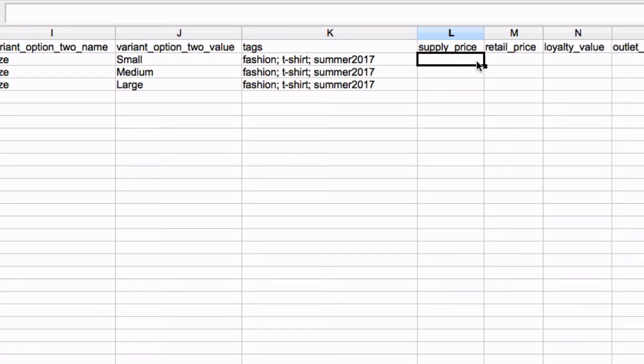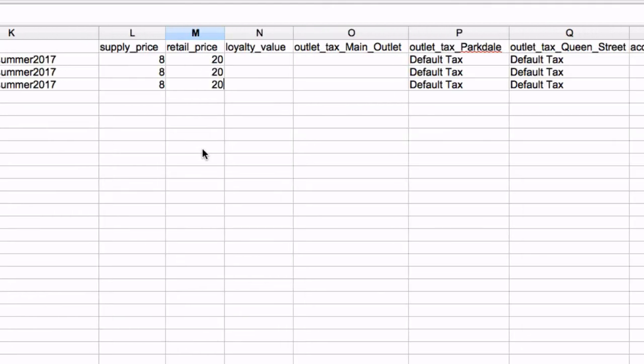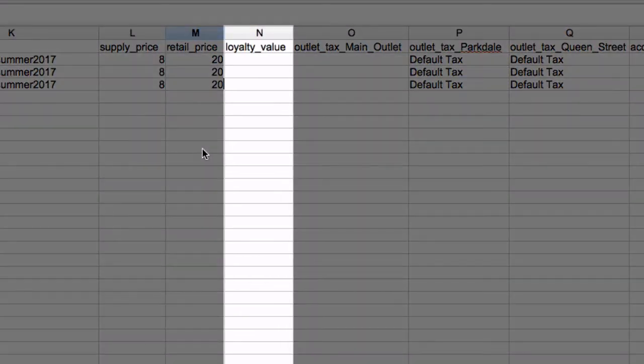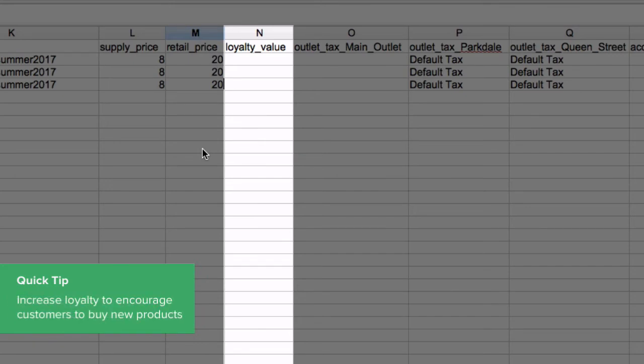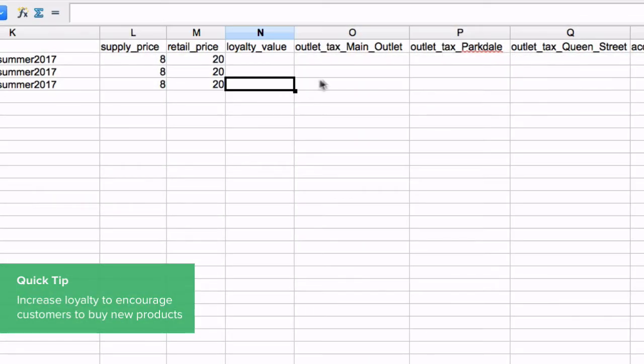Enter the supply price and retail price, ensuring you do not include any currency signs. Each variant can have a unique price. Set a custom loyalty amount or, if left blank, the default loyalty will be used. Each variant can have a unique loyalty amount.